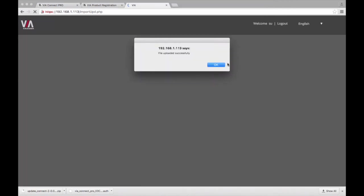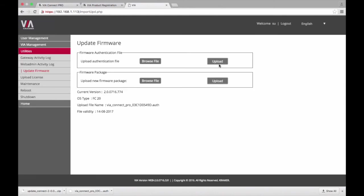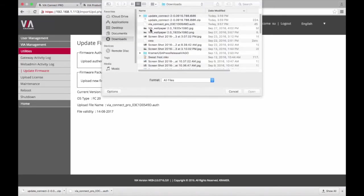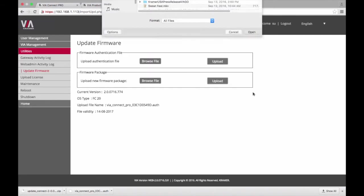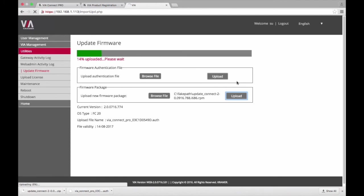Once the firmware file has finished uploading, VIA will begin updating. VIA may restart several times during the update process.